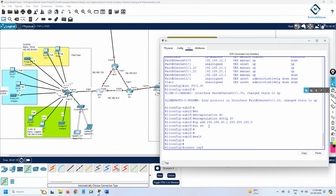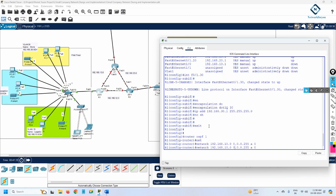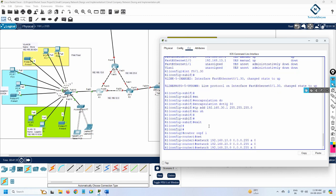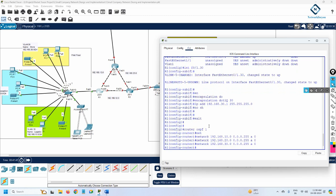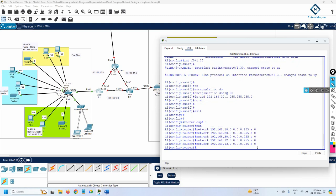To configure OSPF, I write 'router ospf 1', then add the networks using wildcard masks. For VLAN 10: 'network 192.168.10.0 0.0.0.255 area 0'. Same for VLAN 20: 'network 192.168.20.0 0.0.0.255 area 0', and VLAN 30: 'network 192.168.30.0 0.0.0.255 area 0'. We also advertise the inter-router links: 'network 192.168.12.0 0.0.0.255 area 0' and 'network 192.168.13.0 0.0.0.255 area 0'. OSPF is now enabled on R1.